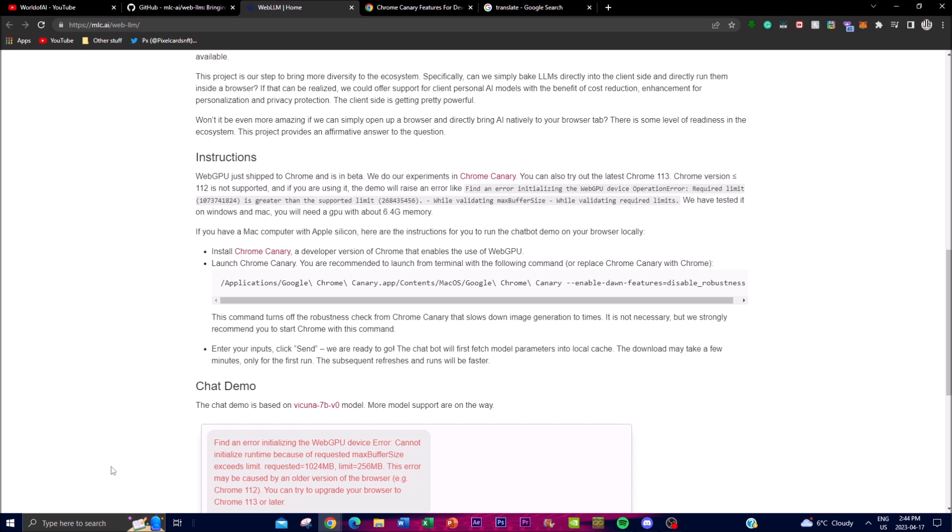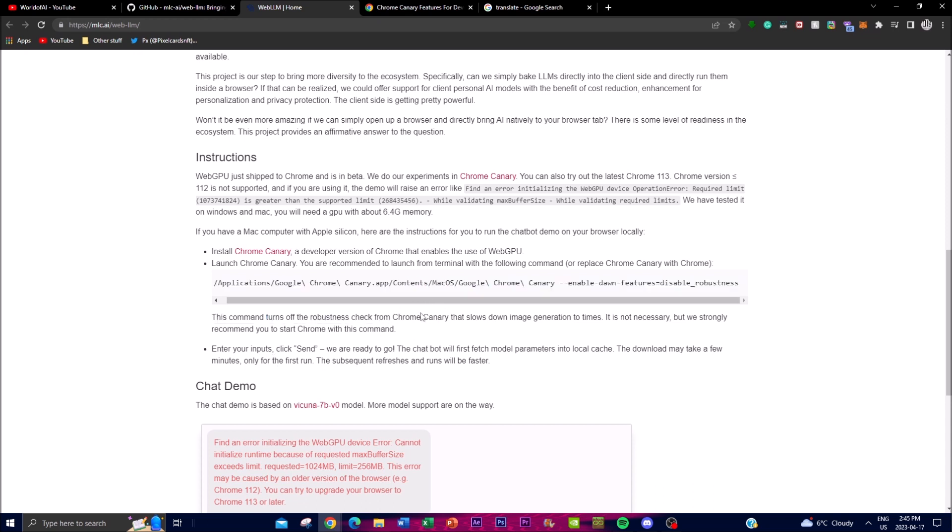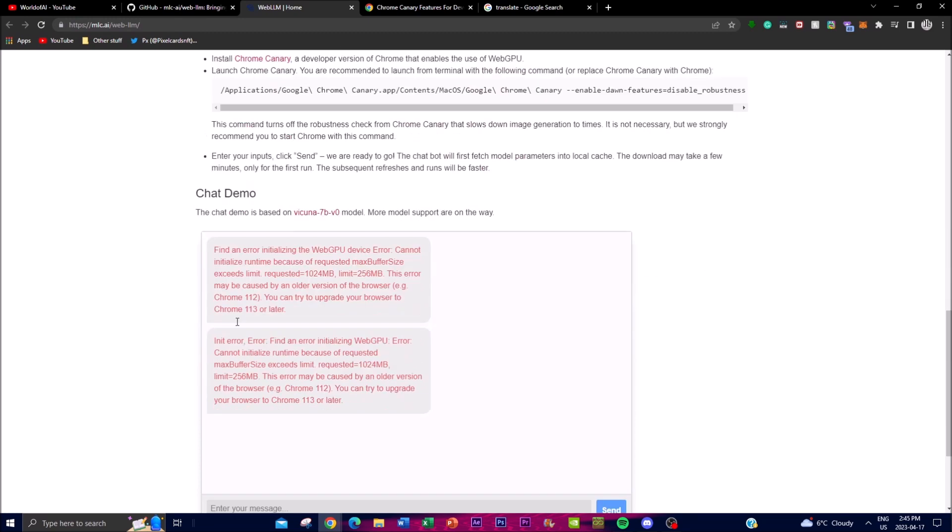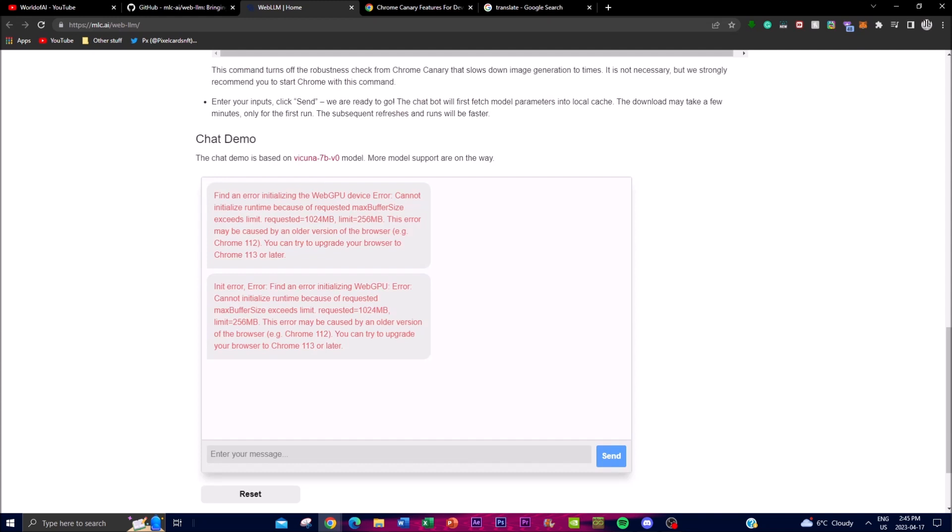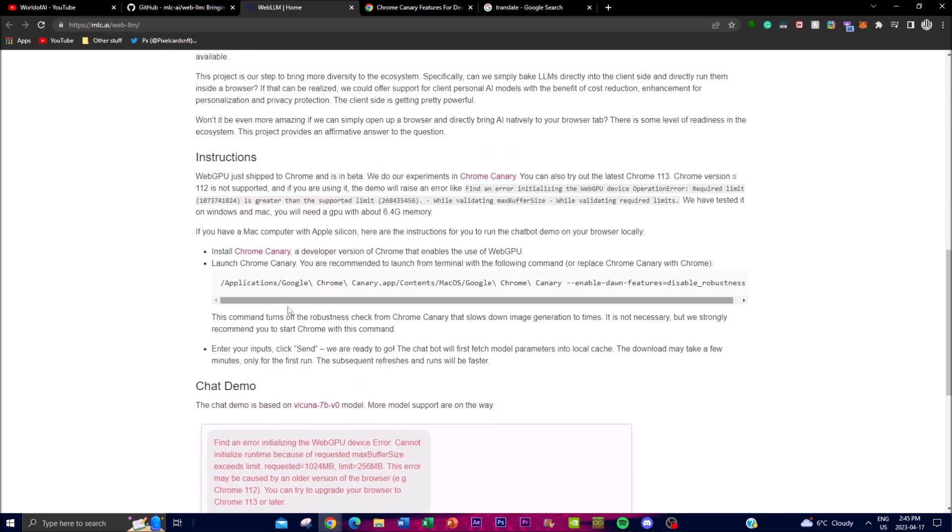What you can do is replace the Chrome Canary with Chrome and you paste this code over there, and that's basically it. This command basically turns off the robustness check from Google Canary that slows down image generation by two times. Obviously, this is not necessary but it's recommended to start Chrome with this command. Once you're able to enter it, you're able to open up the chat web page which you can open up on your Google Chrome, and that's basically it on as to how to actually use the actual chat demo.